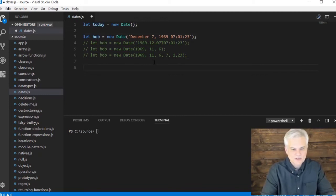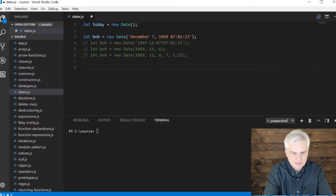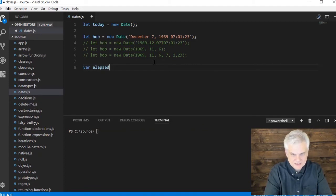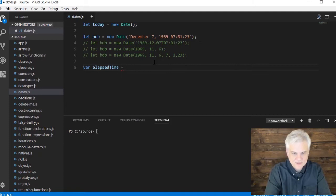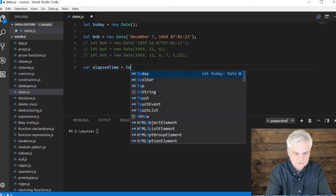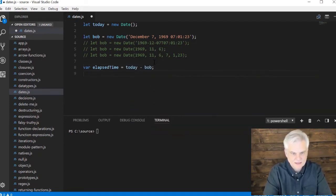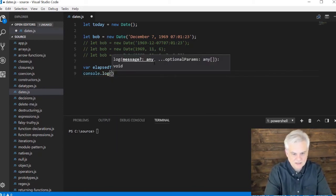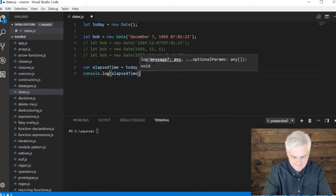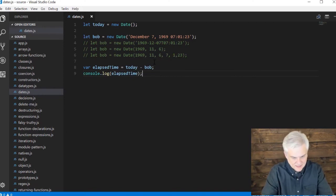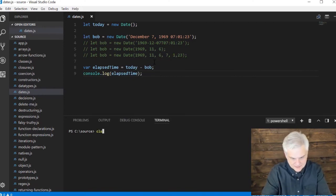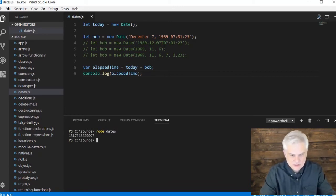And so what we can do is something interesting like get the time that's elapsed between those two dates by just saying, var elapsed time equals today minus Bob console.log elapsed time. And what it will get back to me is the number of milliseconds between those two dates.